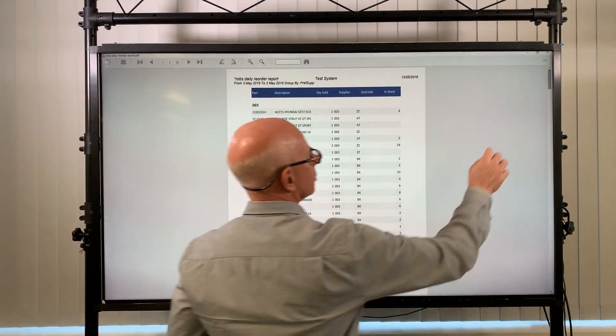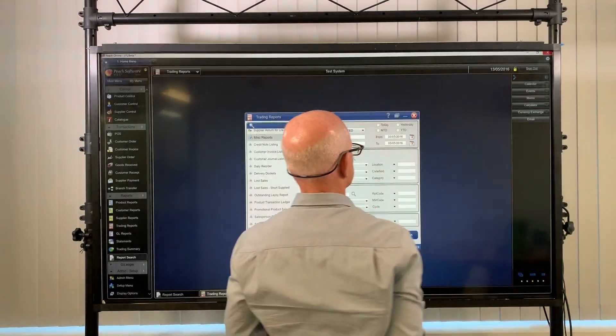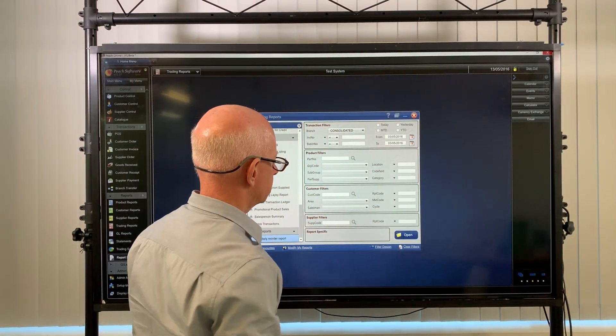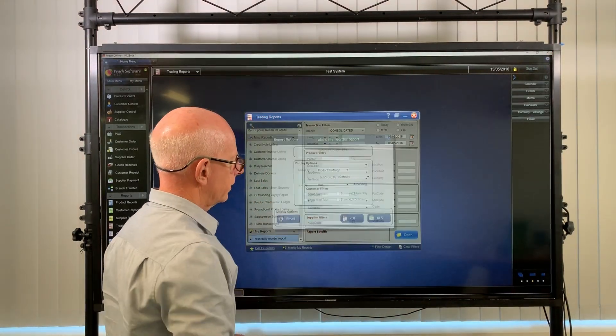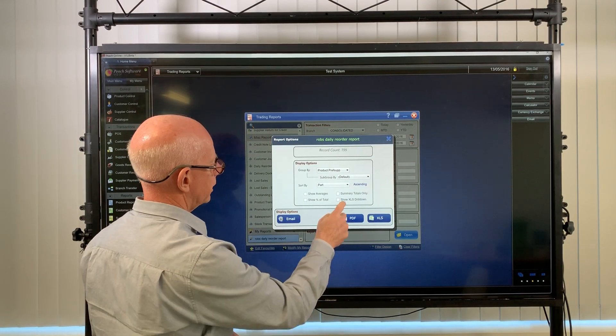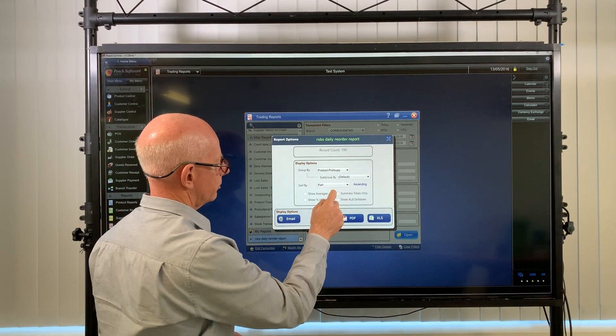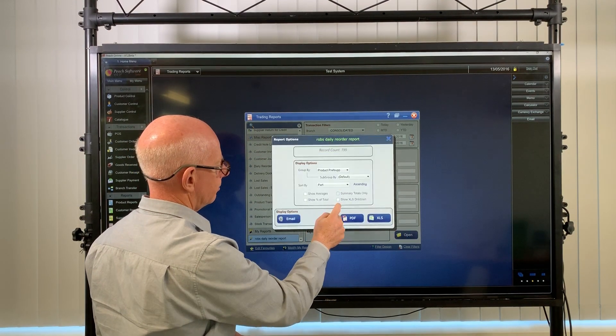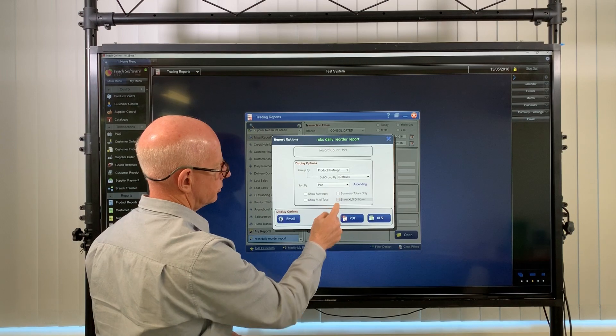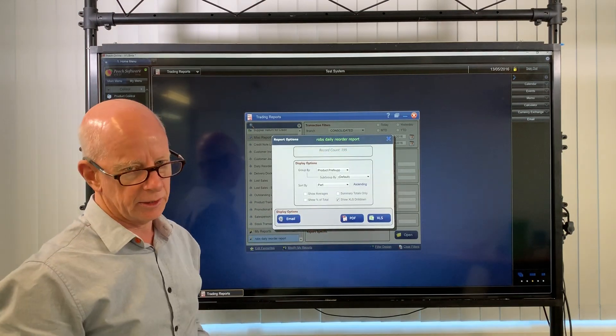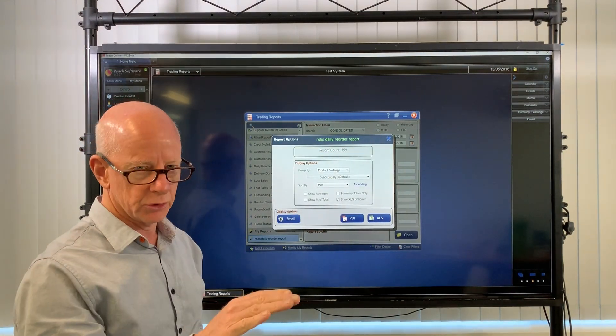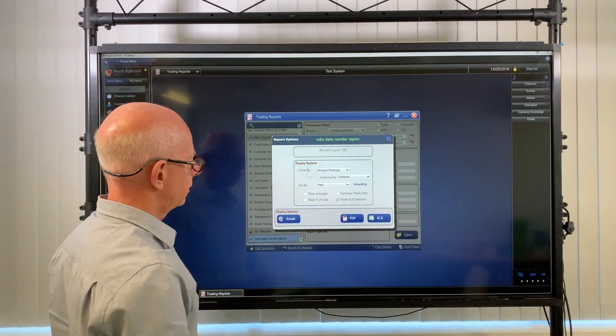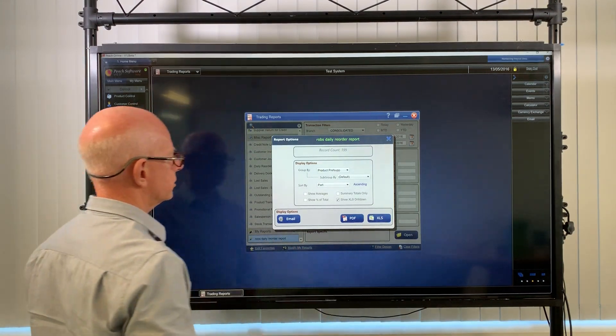One thing, while I have you, I'll just show you something else that you can do with that report. You can open it up, you can say I want a summary totals, but I'm going to do it in Show Excel as Drilldown. Now this means that it's going to give you one line per supplier. I'll show you, I'll open it up in Excel.